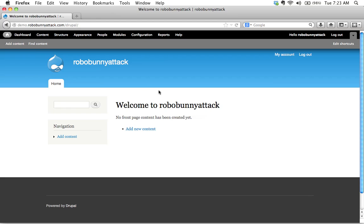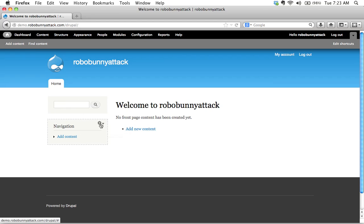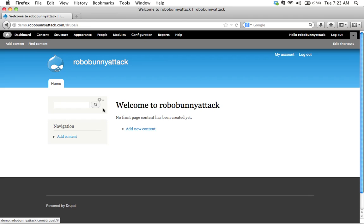And you'll notice that this front page looks very familiar, right? It still says welcome to Robobunny Attack, but we've got a few more options. See, when we hover over things, we get these little menu, or these little icons, these little gear icons.